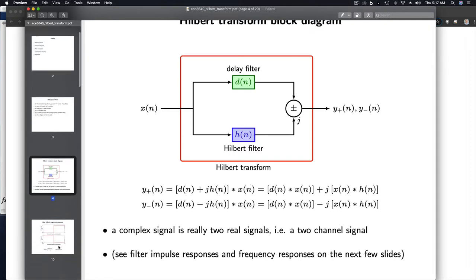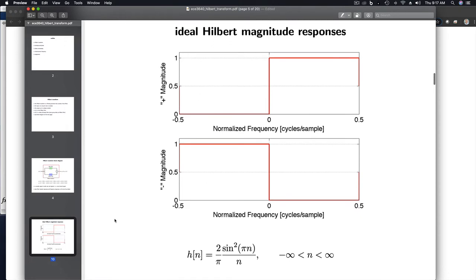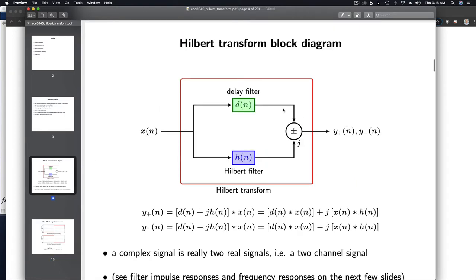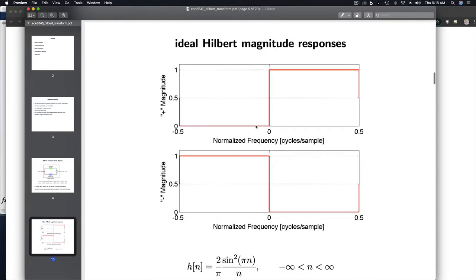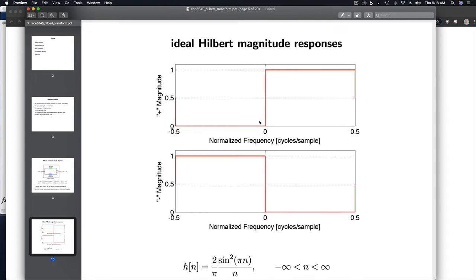Let's look at the frequency response of this combined operation. Because we can either add or subtract the responses of these two channels, we get two different kinds of responses. When we add the outputs of these two filters together, we get a frequency response that is zero for negative frequencies and has a gain of one for positive frequencies. Alternatively, if we subtract, we get a gain of one for negative frequencies and zero for positive frequencies. So this acts like a filter that cuts off negative or positive frequencies, depending on whether you add or subtract.